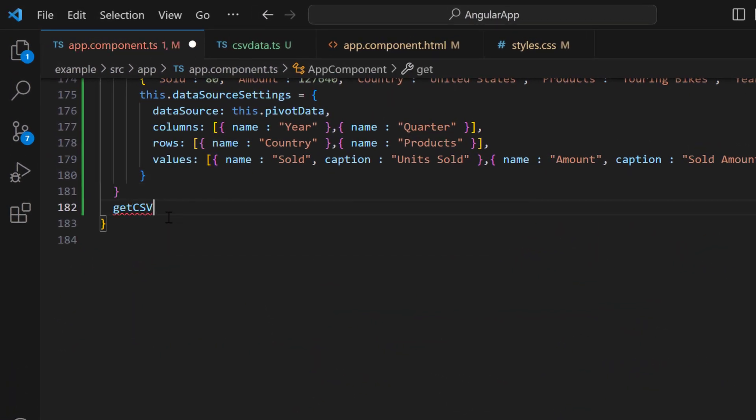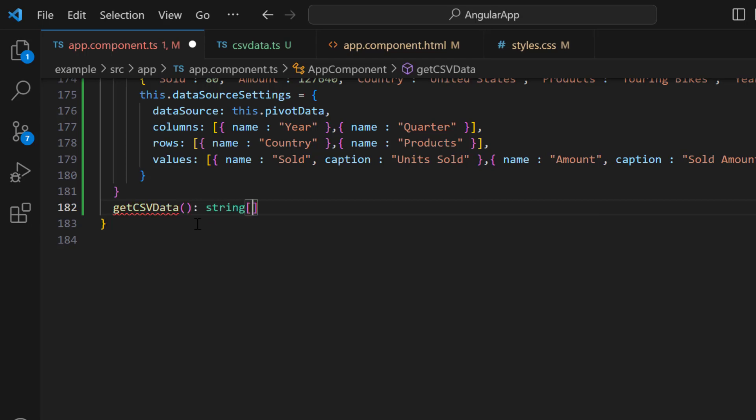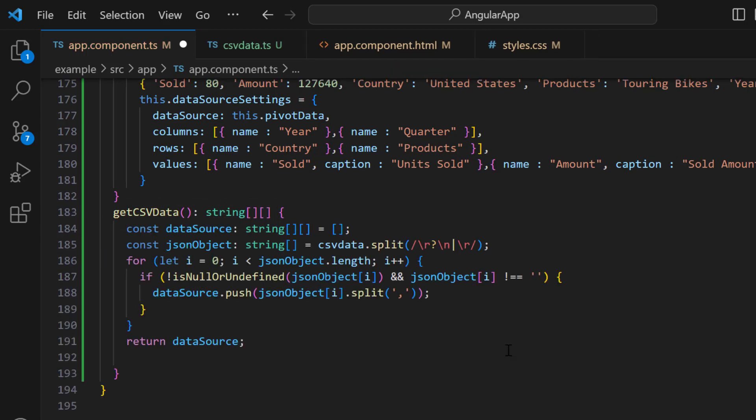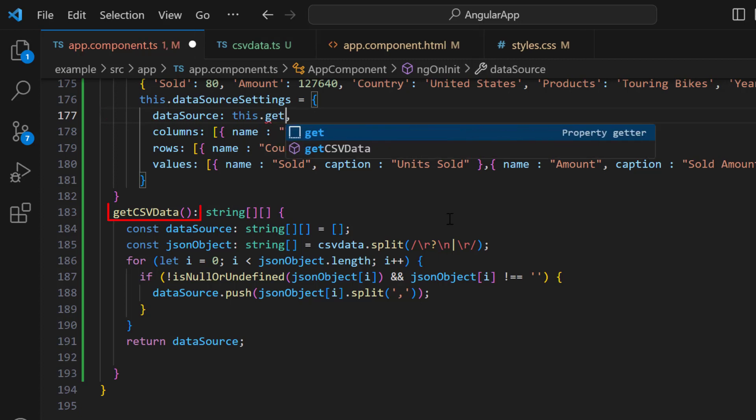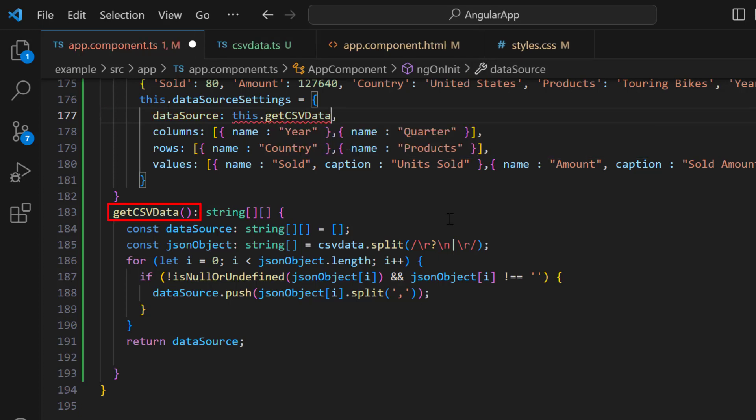So, I define the get csvdata method. Inside this method, I split the data into the string array. I assign this method to the data source property of the PivotTable.